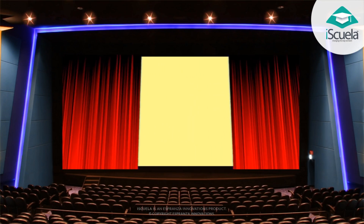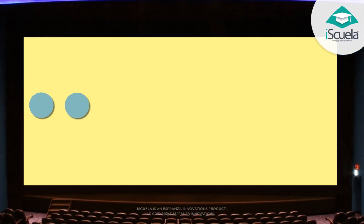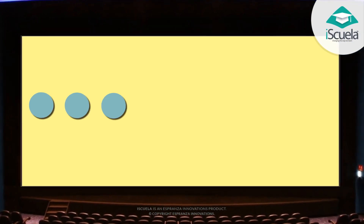Two dots are more than one. Three are more than two. Let us count a few.